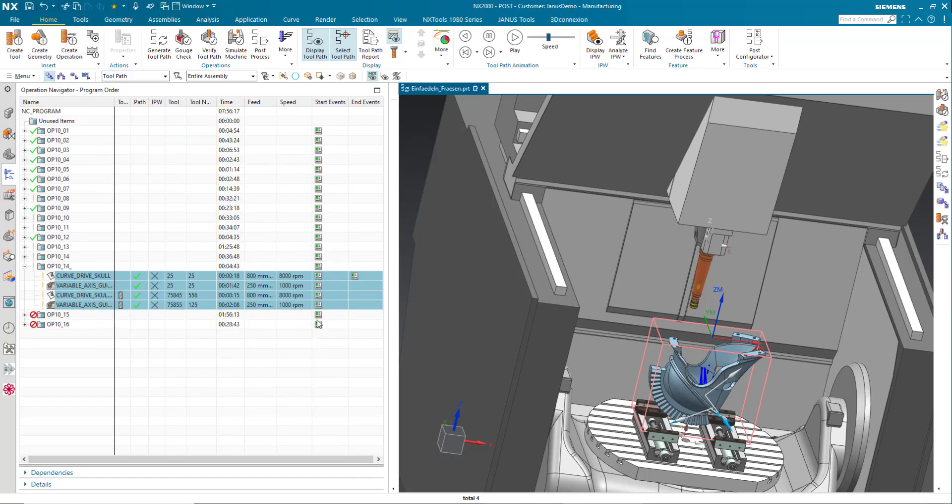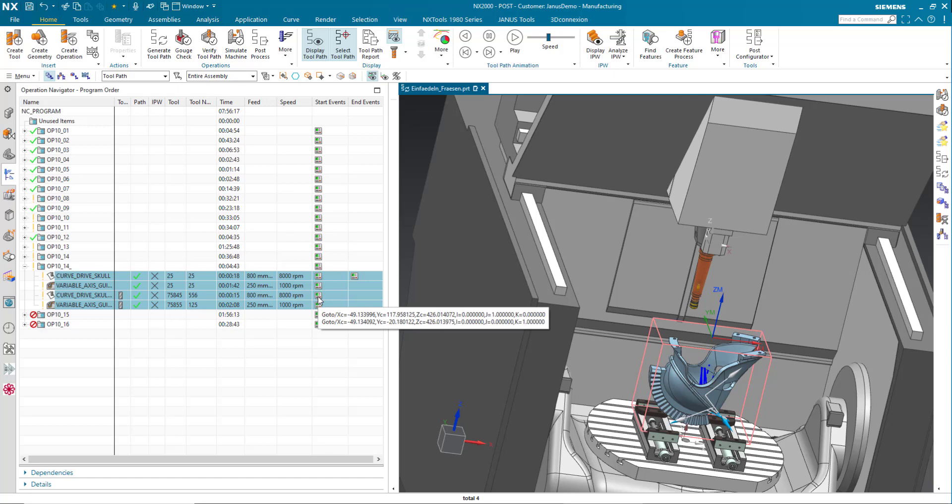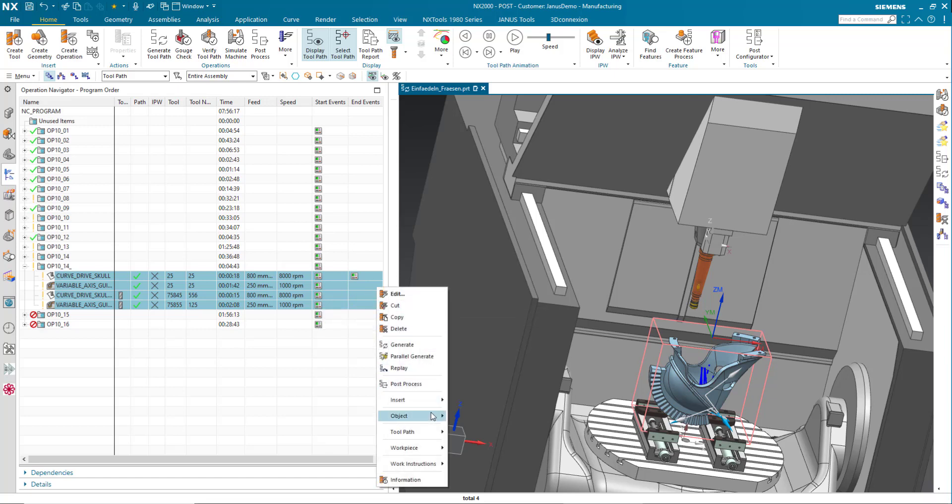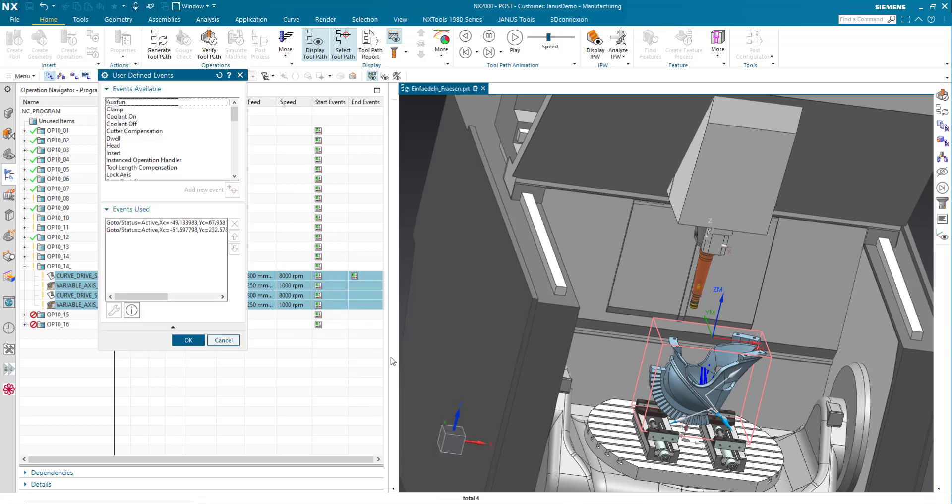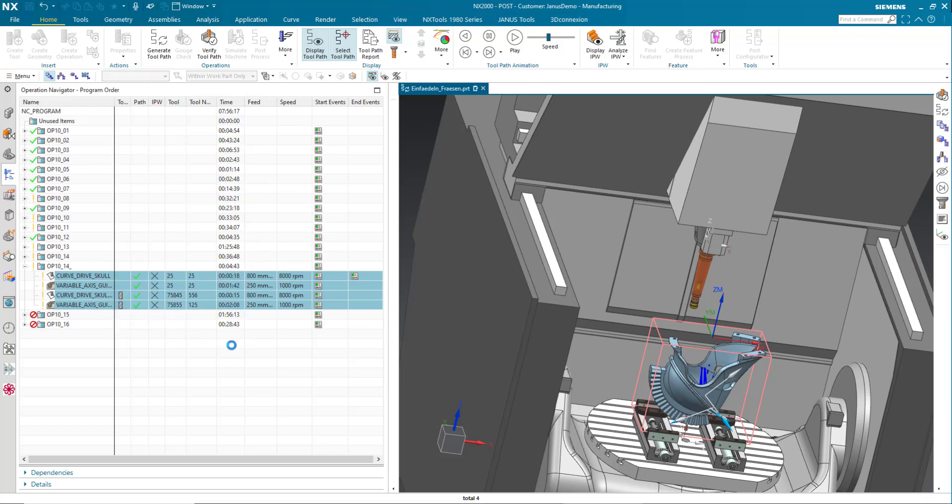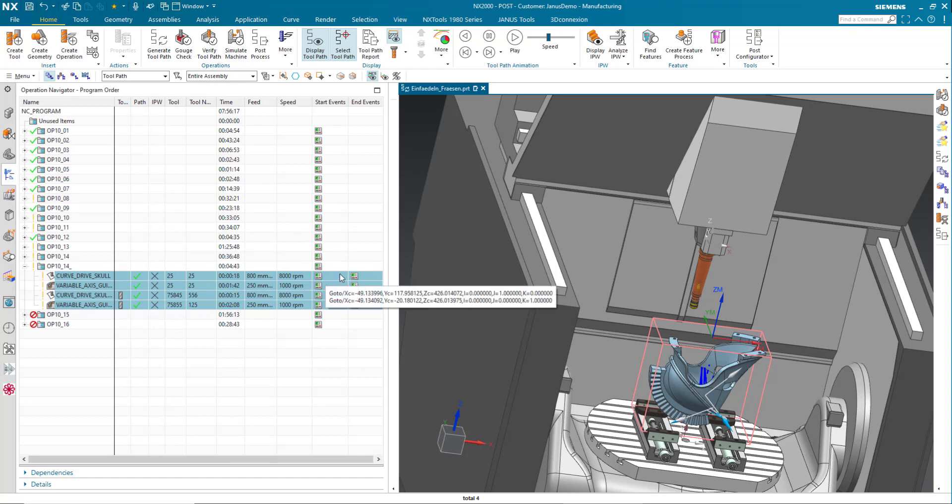And now I see that all the operations that are selected also contain this start event. Let me do the very same for the end event now. Simply click on OK and we're good. Now all the selected operations got the UTEs from the very first operation.